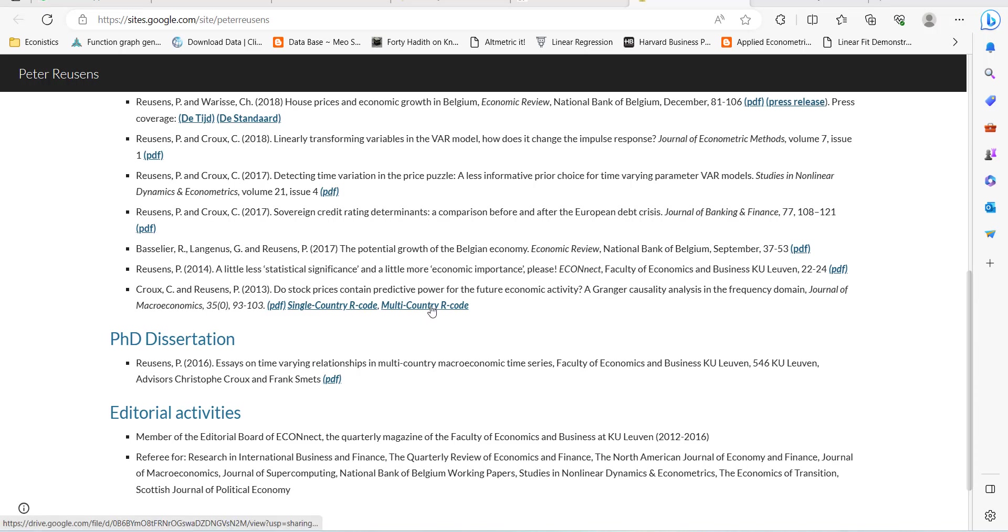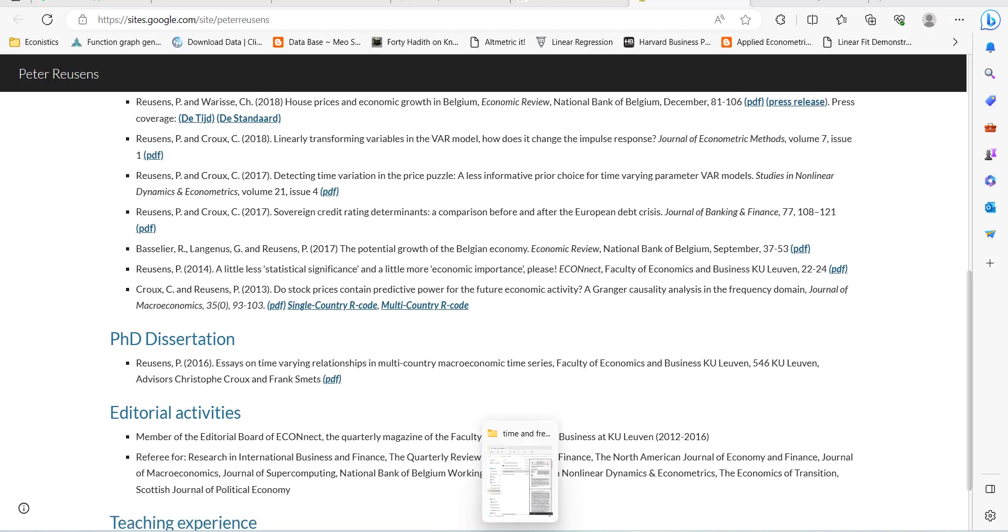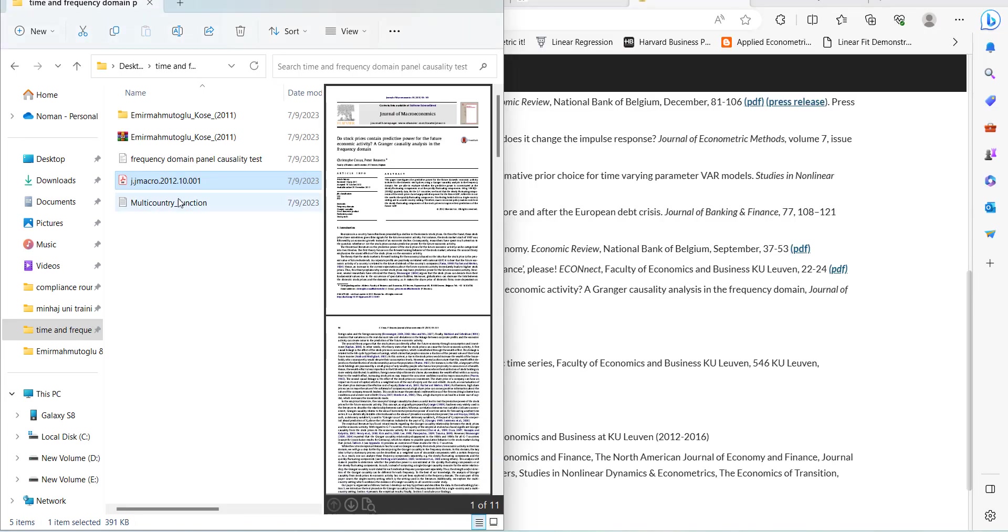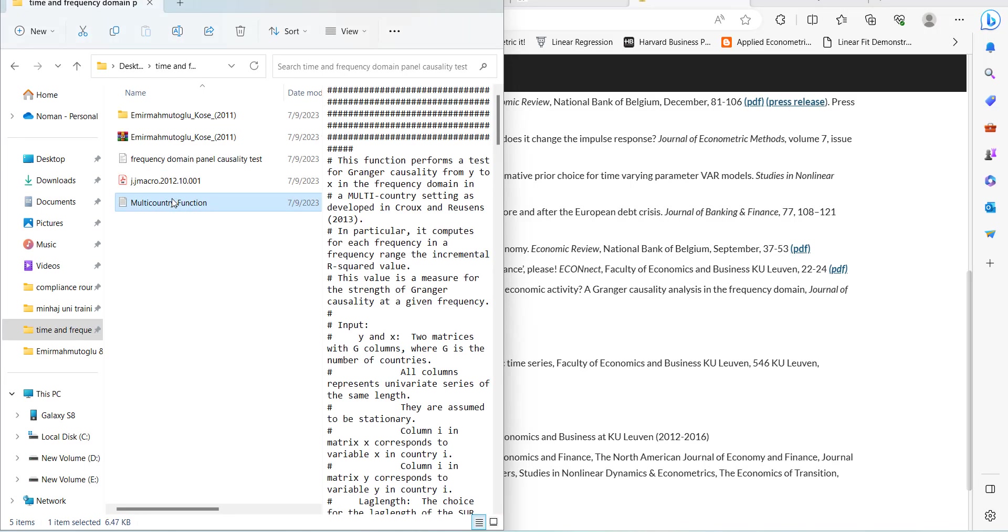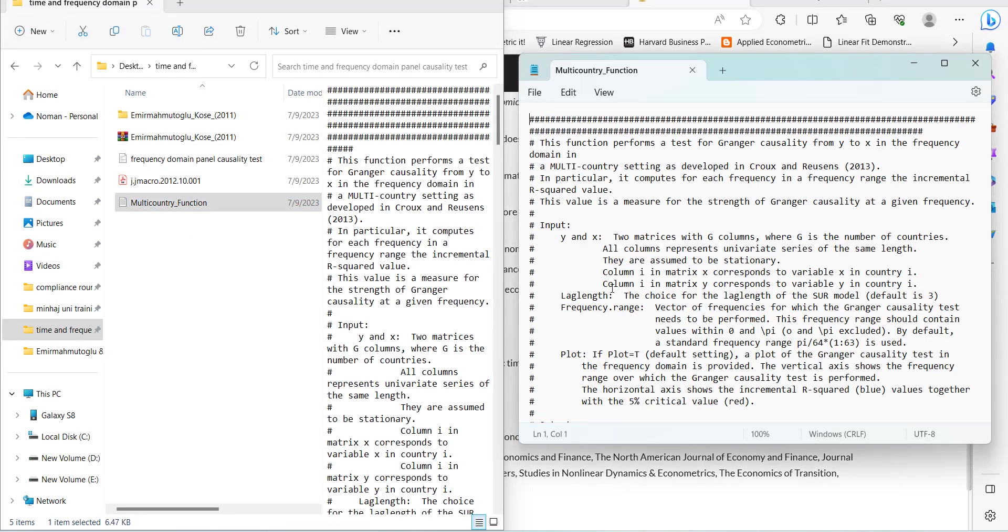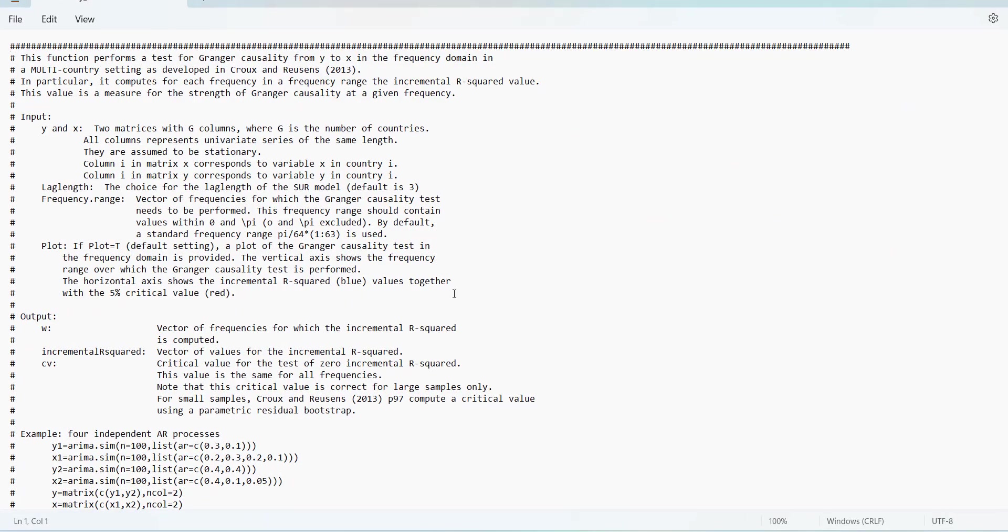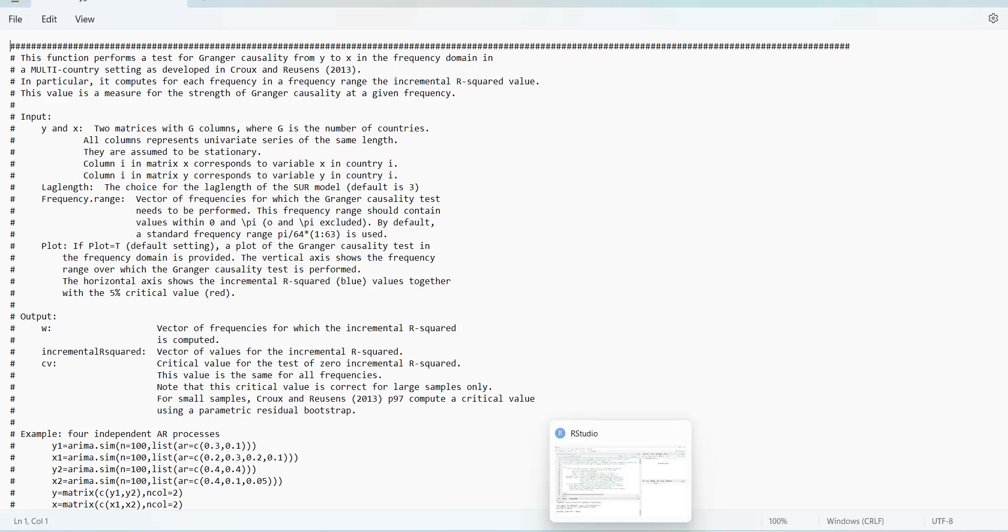In this video, I have downloaded the multi-country code. It is shown to me in this notepad file. This was a file that was downloaded.